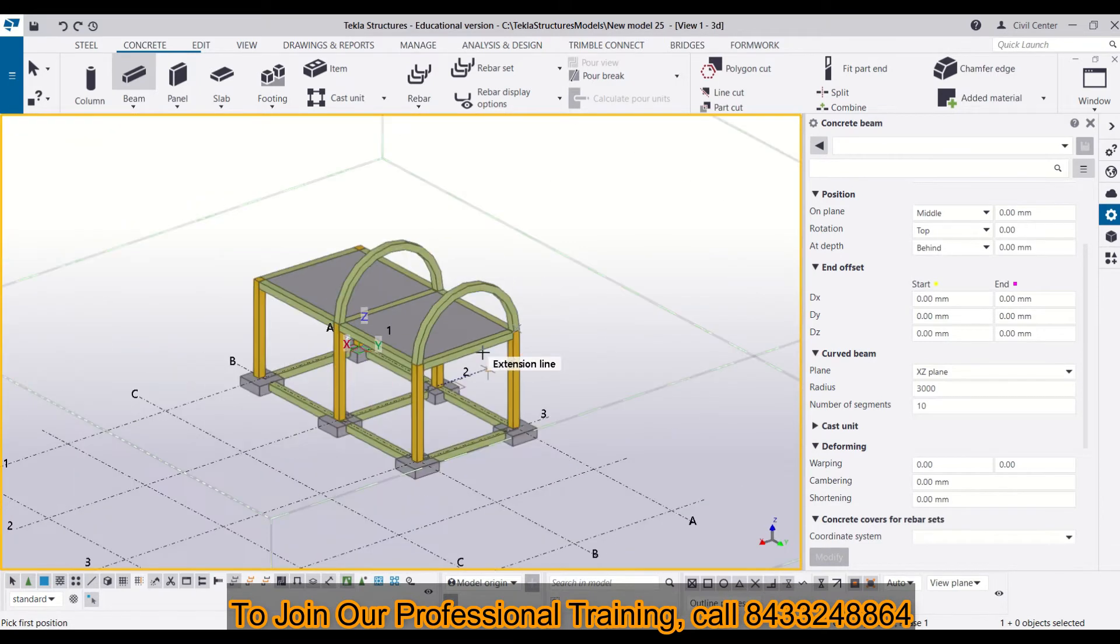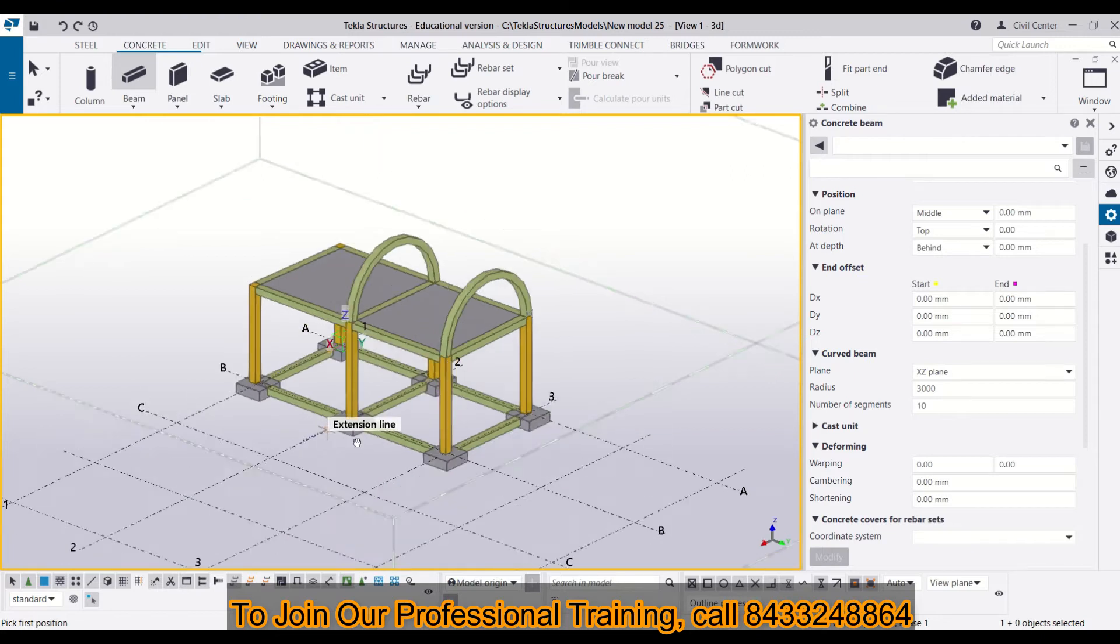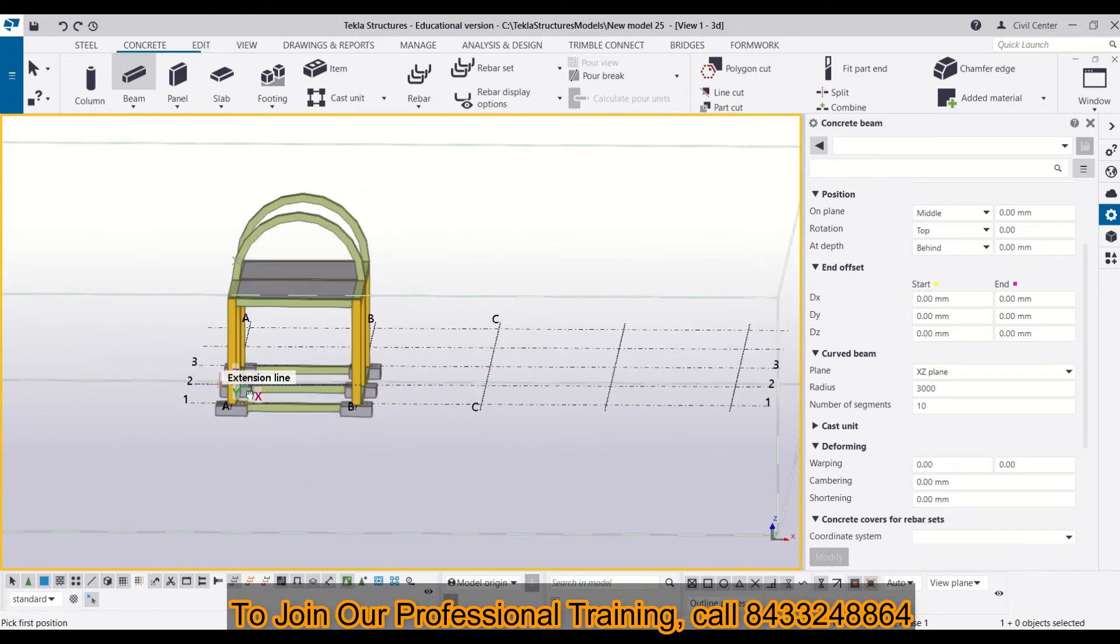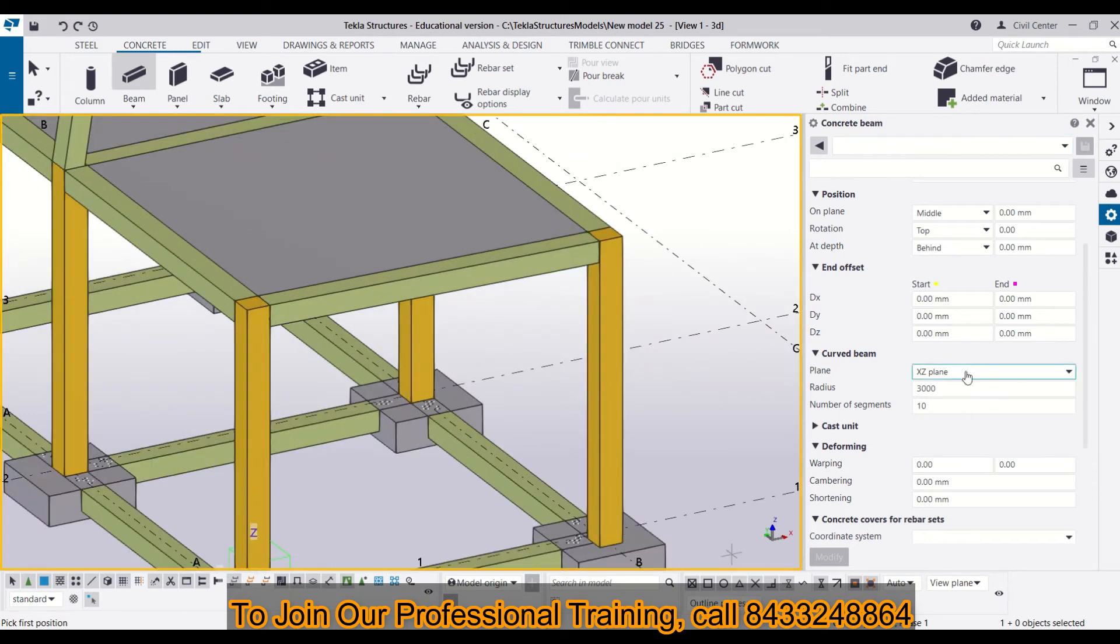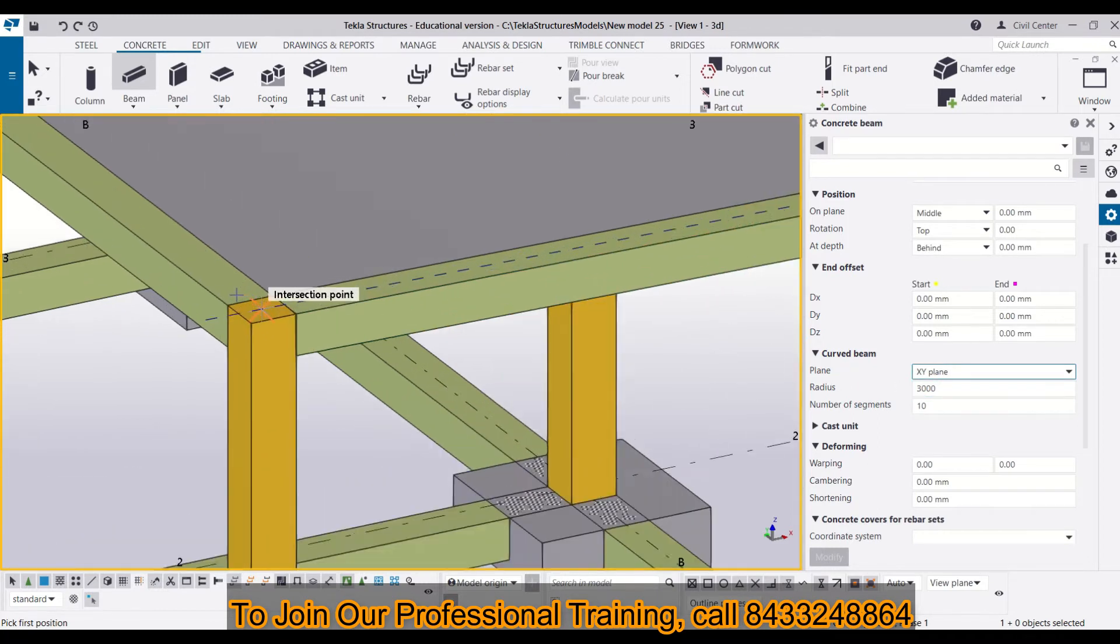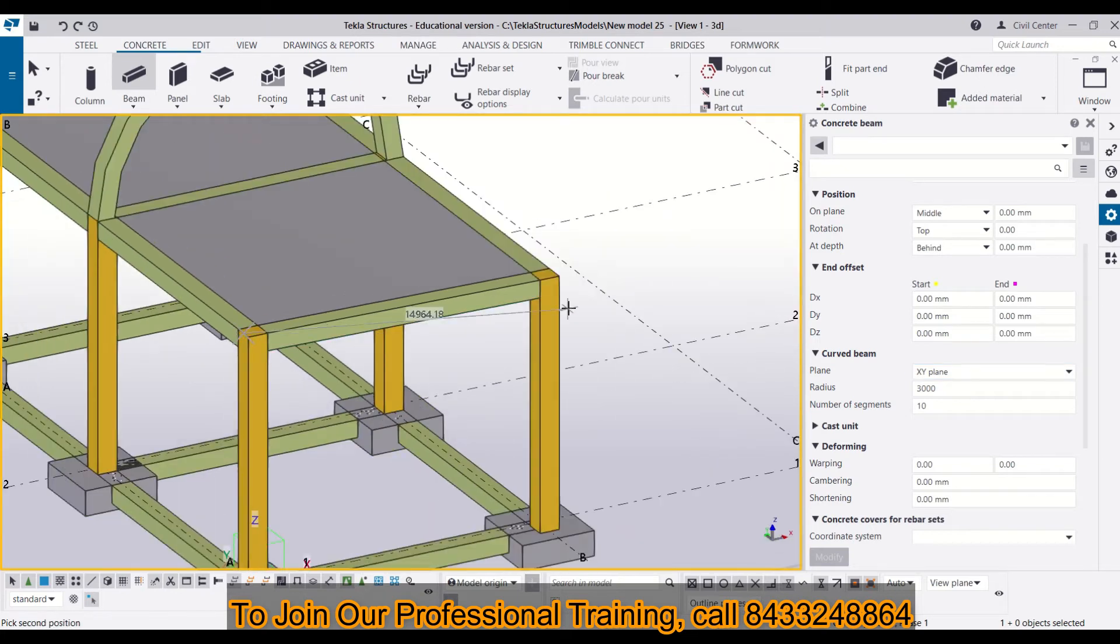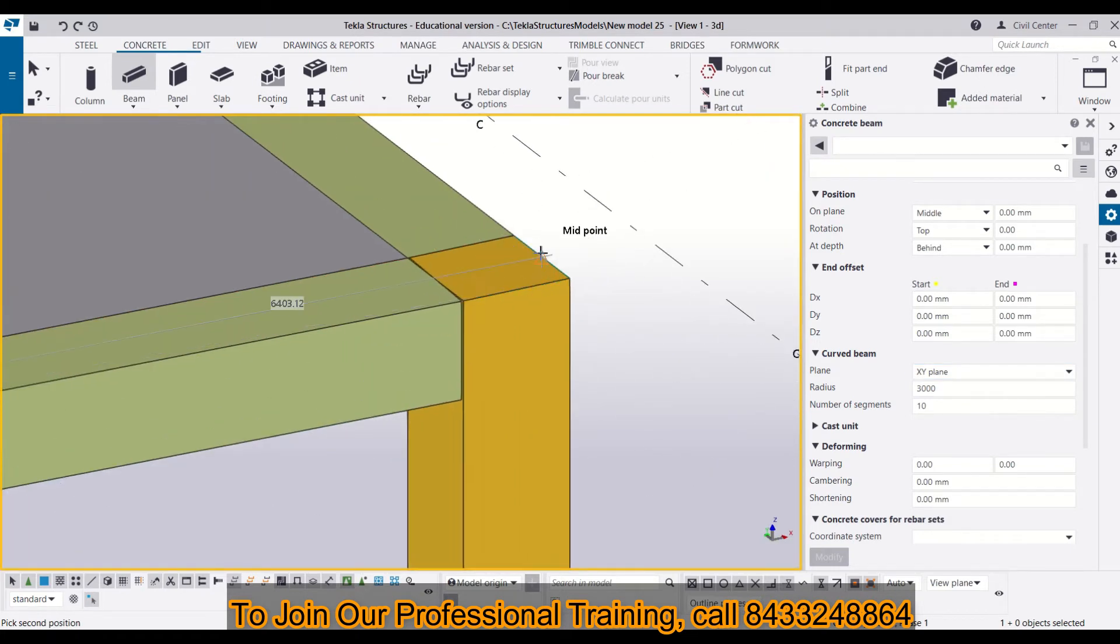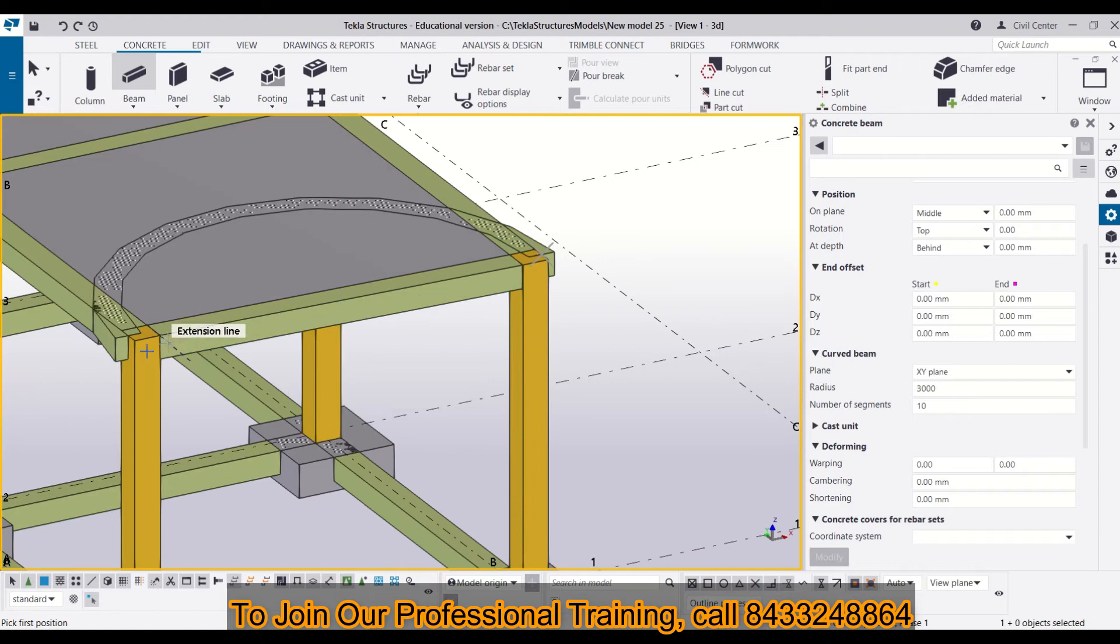You can also make a curved beam in XY plane that can be used for the projection of your balcony. I will choose this point and here I will demonstrate how you can make it in XY plane. I have changed the plane to XY plane and now I will just choose two points in the same way as I have chosen it for XZ plane. You can see I have my curved beam over here.